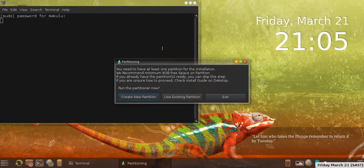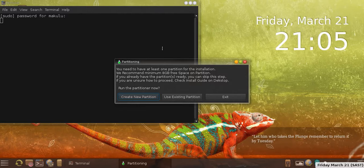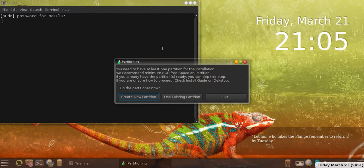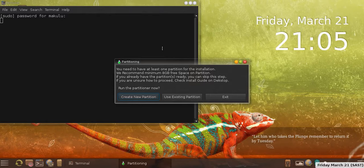We recommend minimum eight gigabytes of free space on partition. If you already have a partition, you can skip this step. The choices are create a new partition, use existing partition, or exit the installer. I actually have a partition, but I want to show you how to create a new partition, so I'm actually going to click on that.